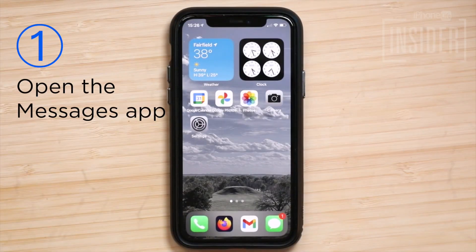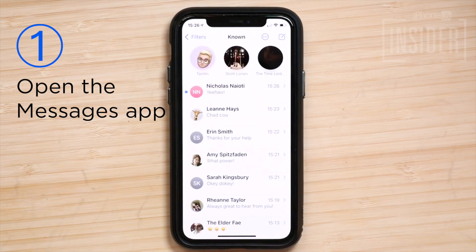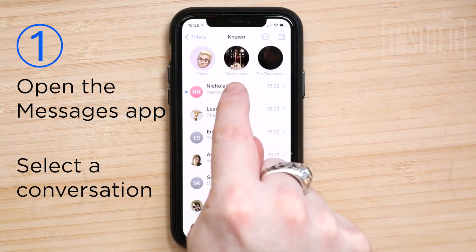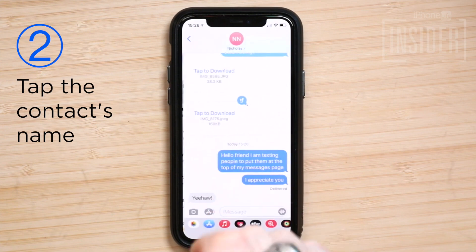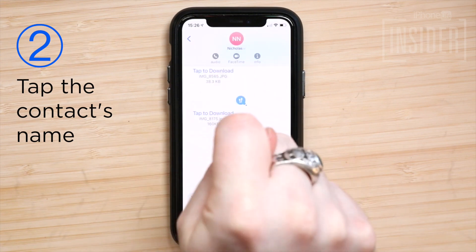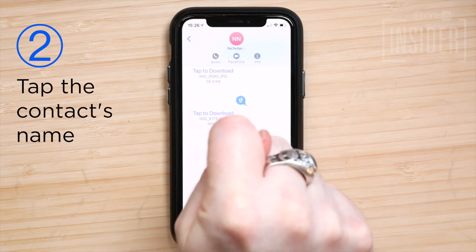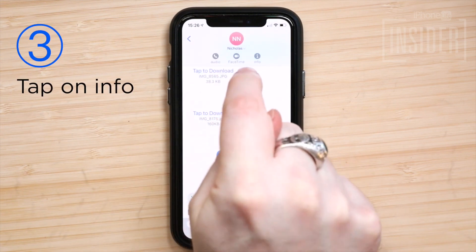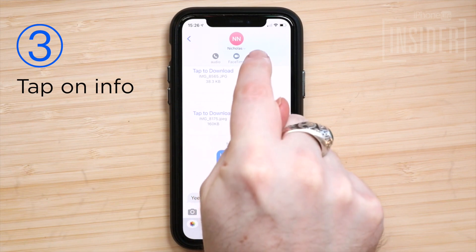Step 1: Open the Messages app and select the conversation for which you want to turn on Do Not Disturb. Step 2: Tap the arrow next to the contact's name you'd like to put on Do Not Disturb. Step 3: Tap on Info.